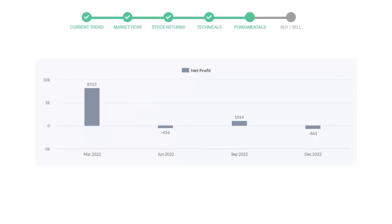In the quarter September '22, the profits were $1,019 million, and in the recent quarter December '22, the profits declined to negative $661 million.